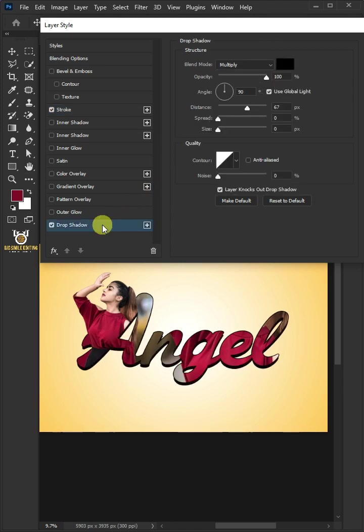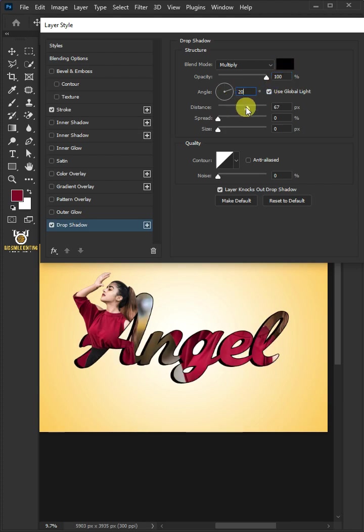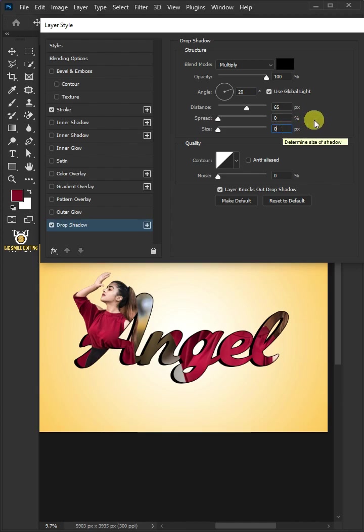Select Drop Shadow. The Blend Mode, Multiply. The Color, Black. The Opacity, 100%. Check Use Global Light. The Angle, 20 degree. The Distance, 65 pixels. The Spread, 0%. And the Size, 0 pixel. Then click OK.